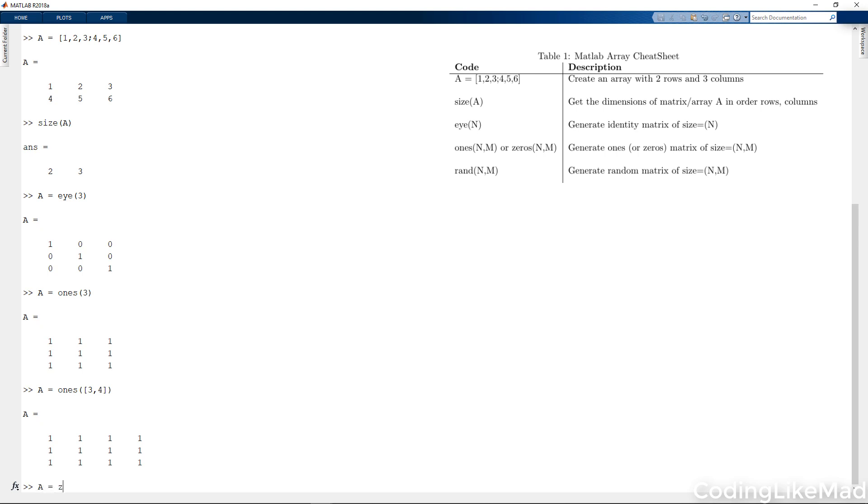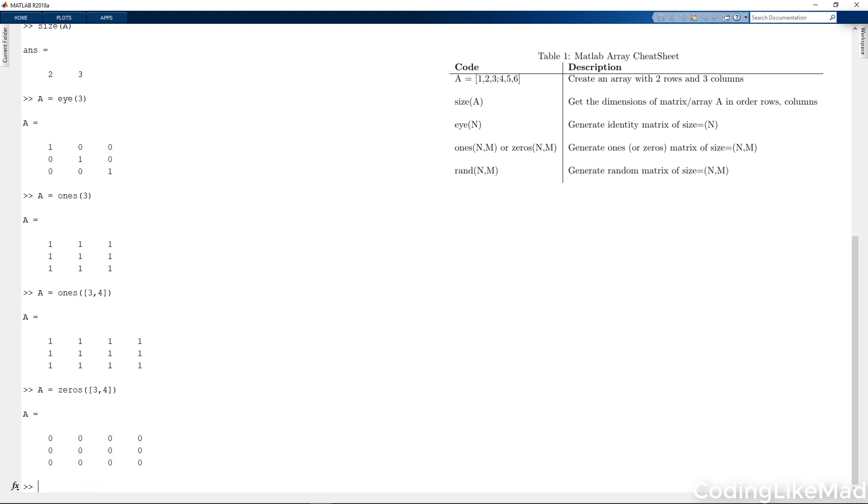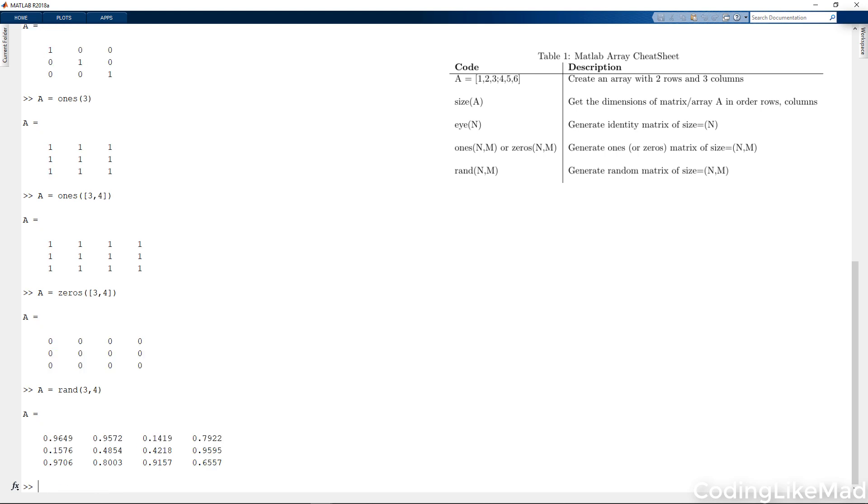A similar command, of course, exists for zeros. And additionally, also for random numbers. So in this case, I'm going to generate random numbers between zero and one at every location along the axes.